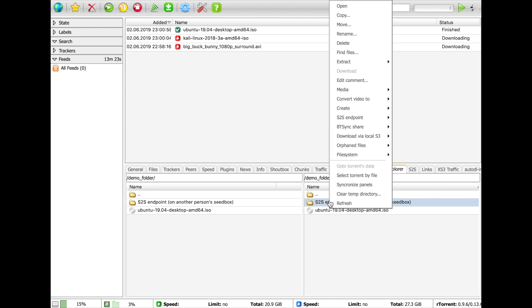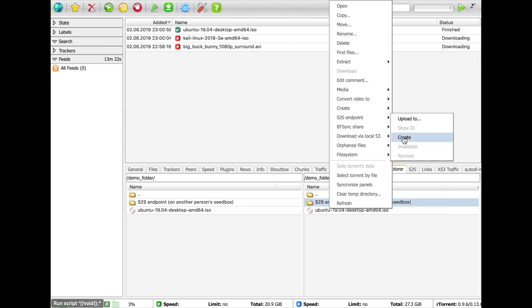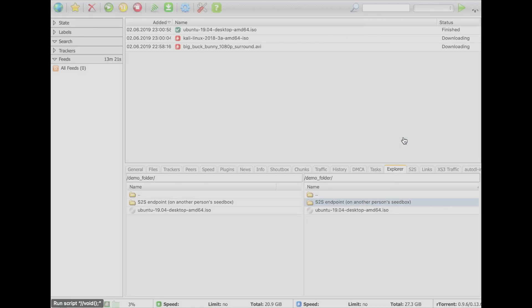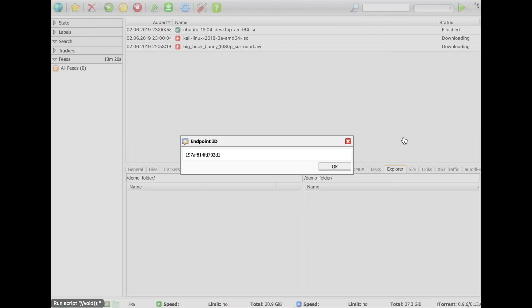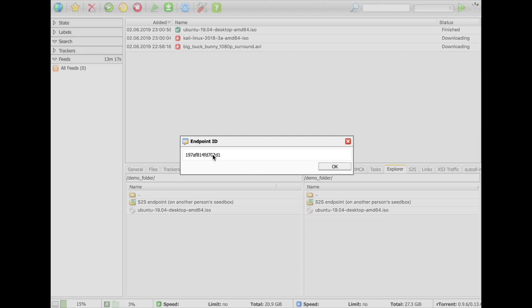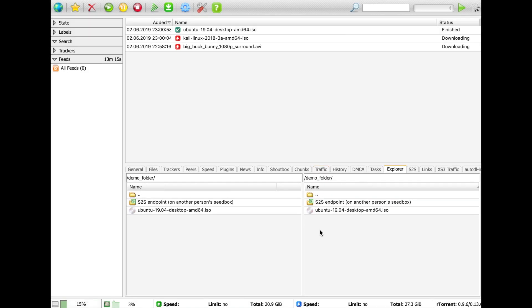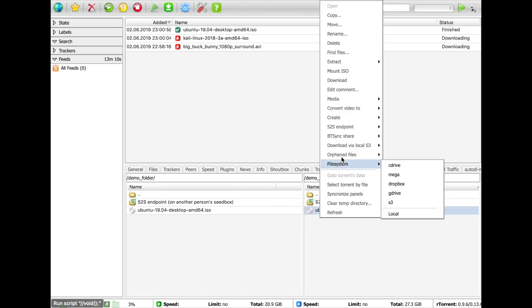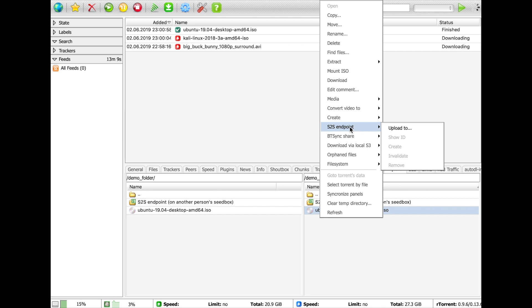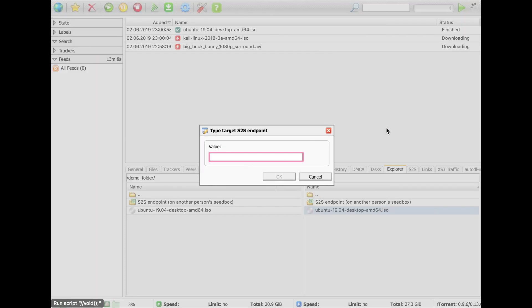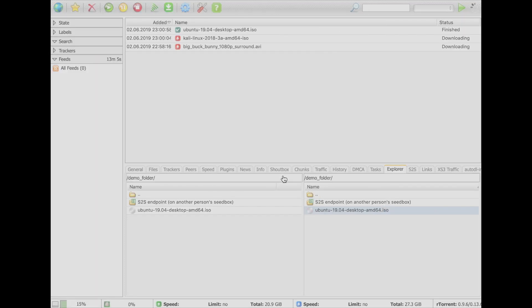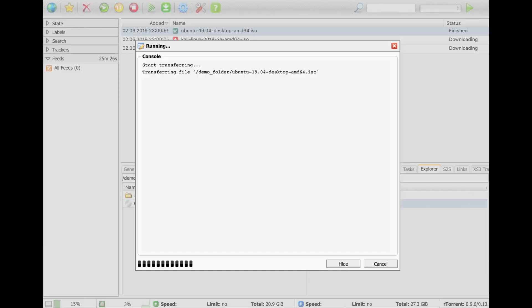We also have S2S. This stands for seed box to seed box, and it lets you send a file to another Zervic user without even knowing their IP address, let alone creating a torrent. Just have the user create a S2S endpoint from his explorer tab at any folder and give you the ID. Then in your own explorer tab, select the file or folder you want to send to your friend and select S2S Upload To. Paste the ID and that's it.